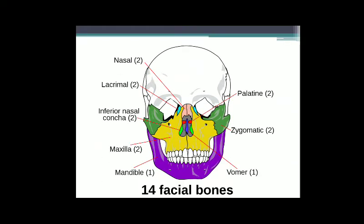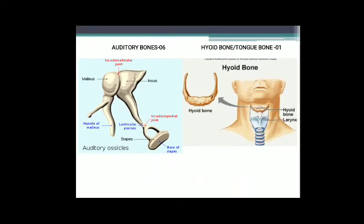In our face we have 14 bones: 2 nasal bones, 2 lacrimal bones, 2 nasal conchae, 2 maxilla, 1 mandible, 1 vomer, 2 zygomatic, and 2 palatine bones. Auditory bones are 6 in number; each ear consists of 3 bones — the incus, malleus, and stapes. The hyoid or tongue bone is only 1 bone, present just above the larynx.